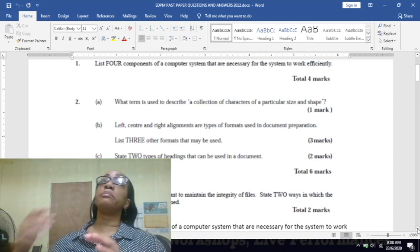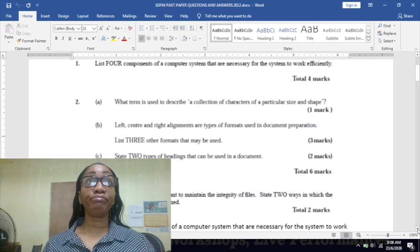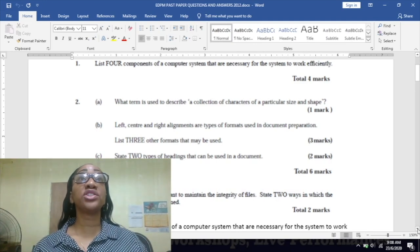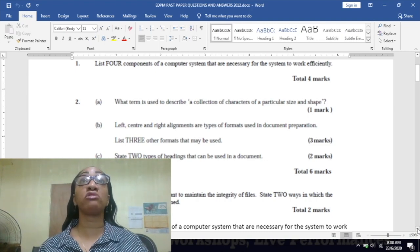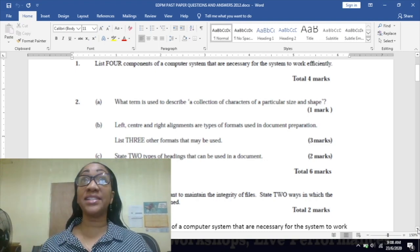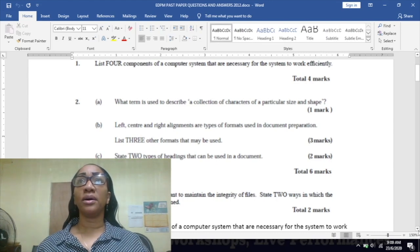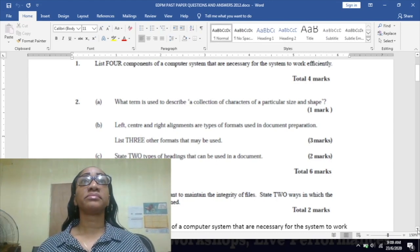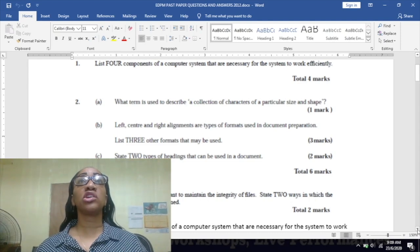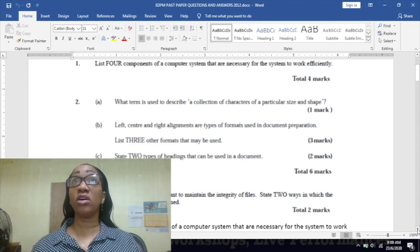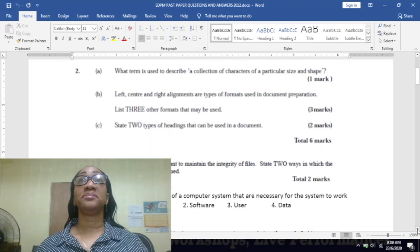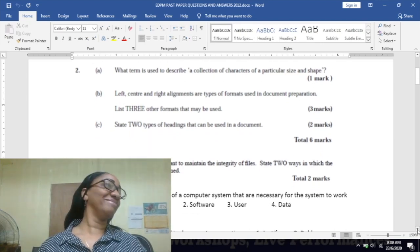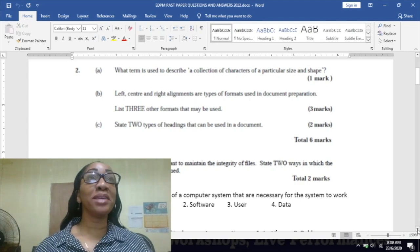Number two: what term is used to describe a collection of characters of a particular size and shape? What is the answer? Font, yes.